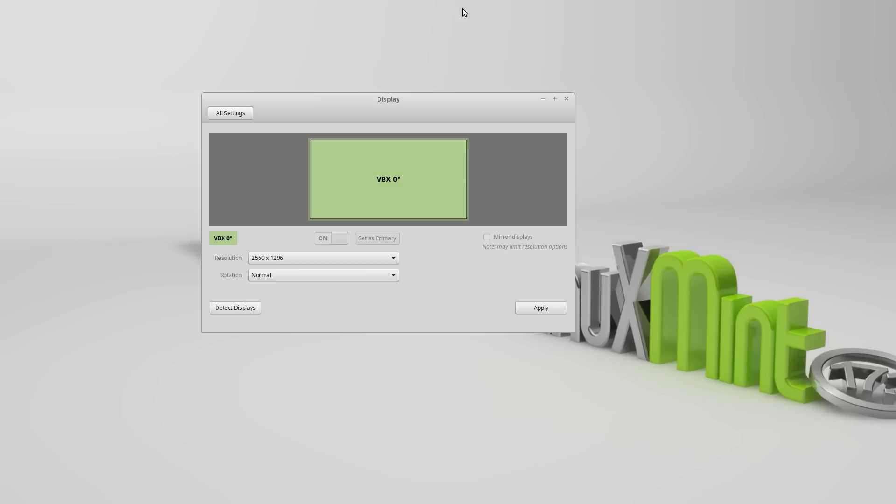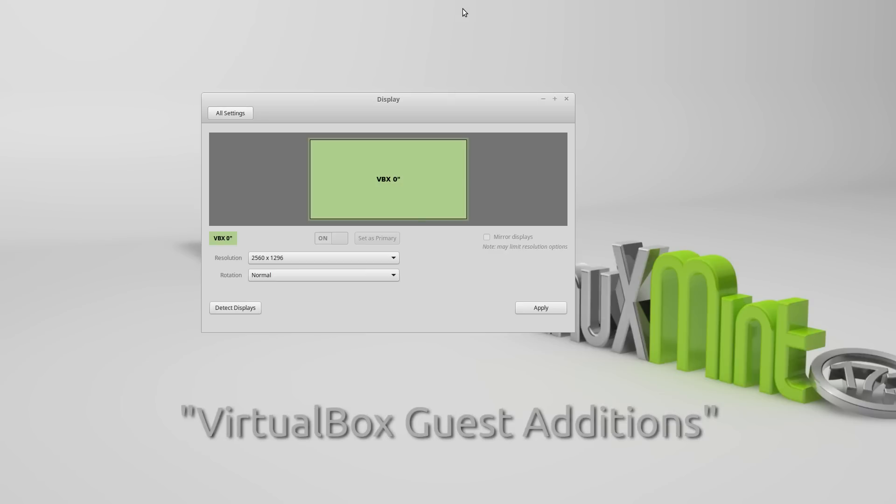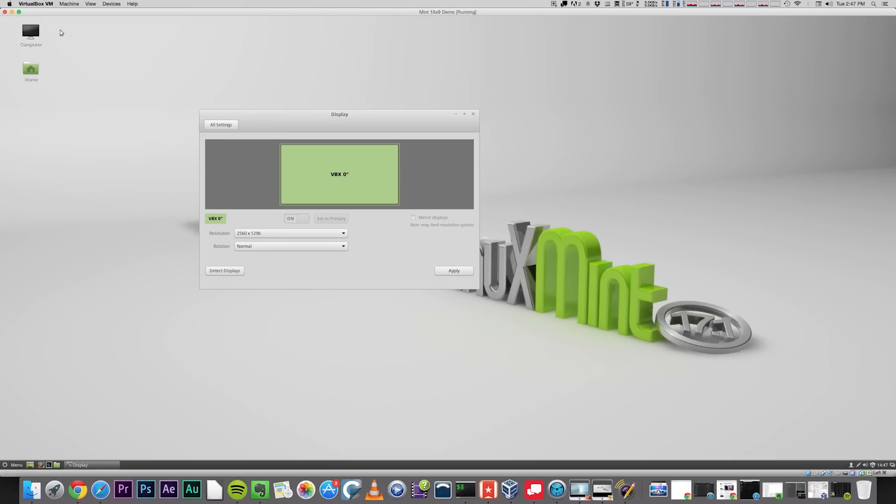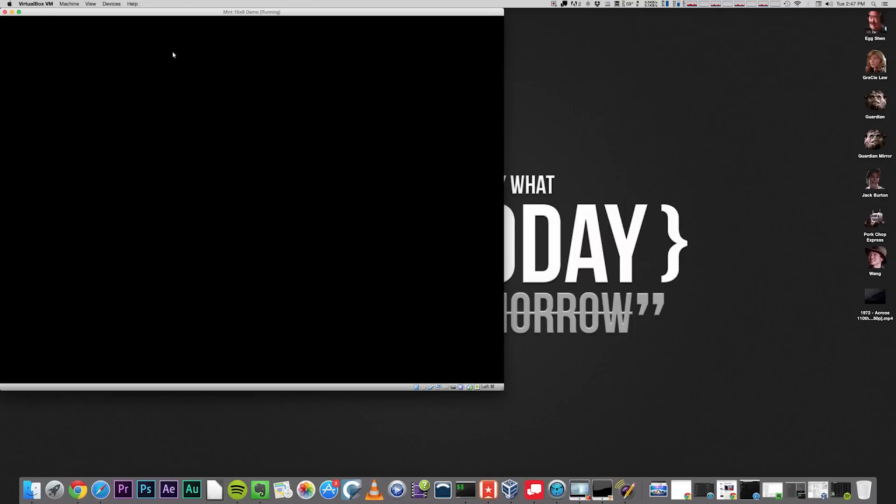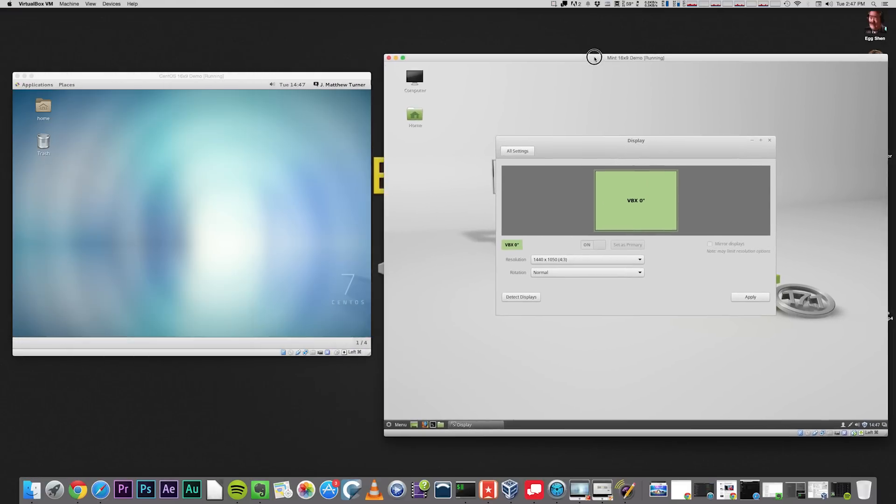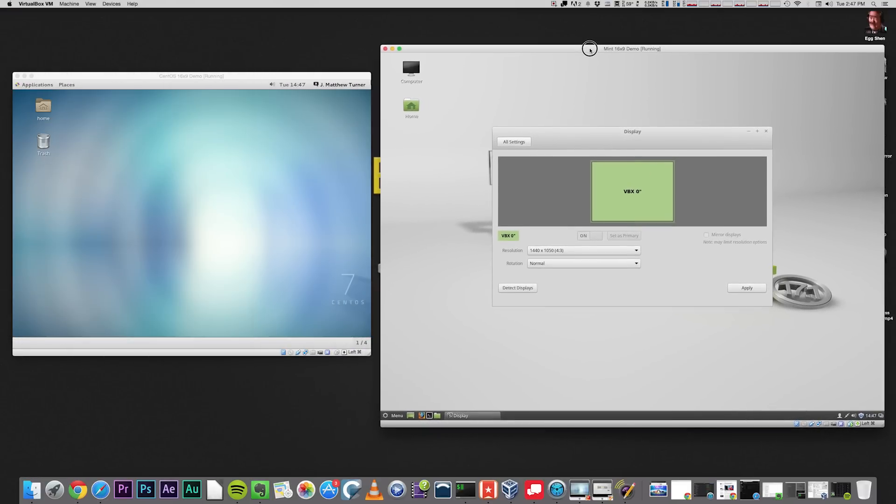This is because Mint comes pre-packaged with VirtualBox Guest Editions, which is software installed on your Guest OS, in this case Linux Mint, that allows two-way communication between VirtualBox and the Guest OS. So VirtualBox is able to tell my VM what resolution it wants it to be, and the VM complies automatically.